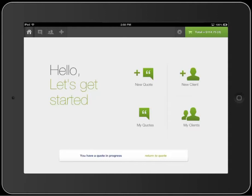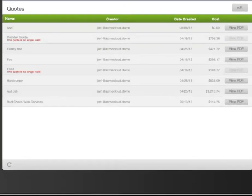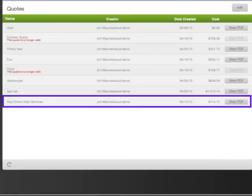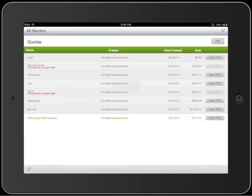Here on the homepage, just tap My Quotes to get started. There's the quote I'm working on, Red Shoes Web Services. I'll just tap it to give you a look at where I am.